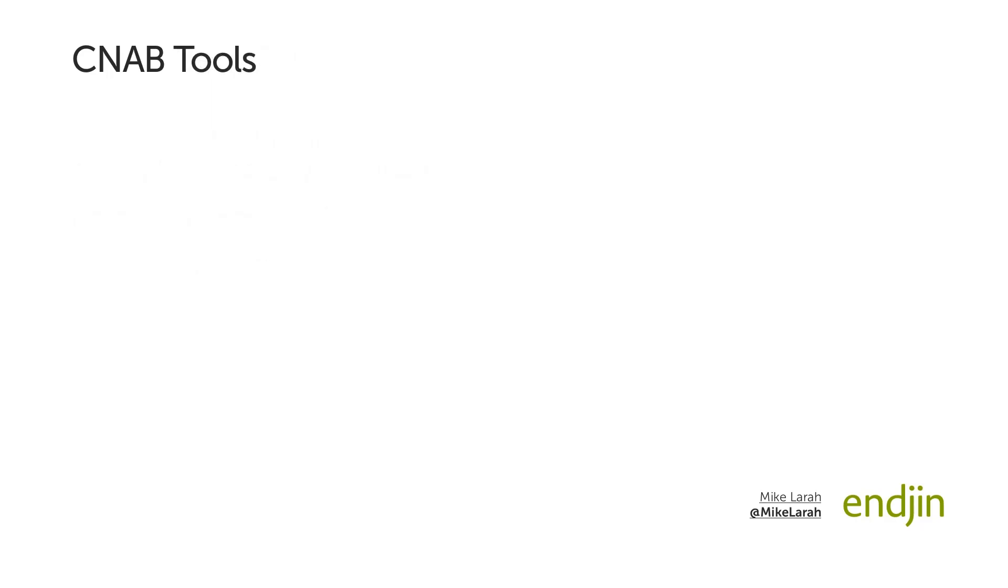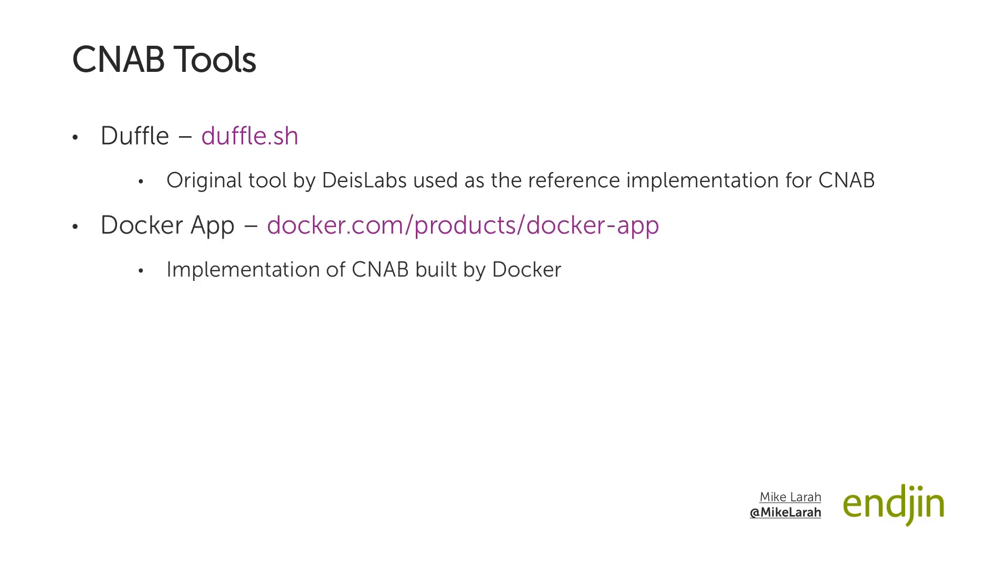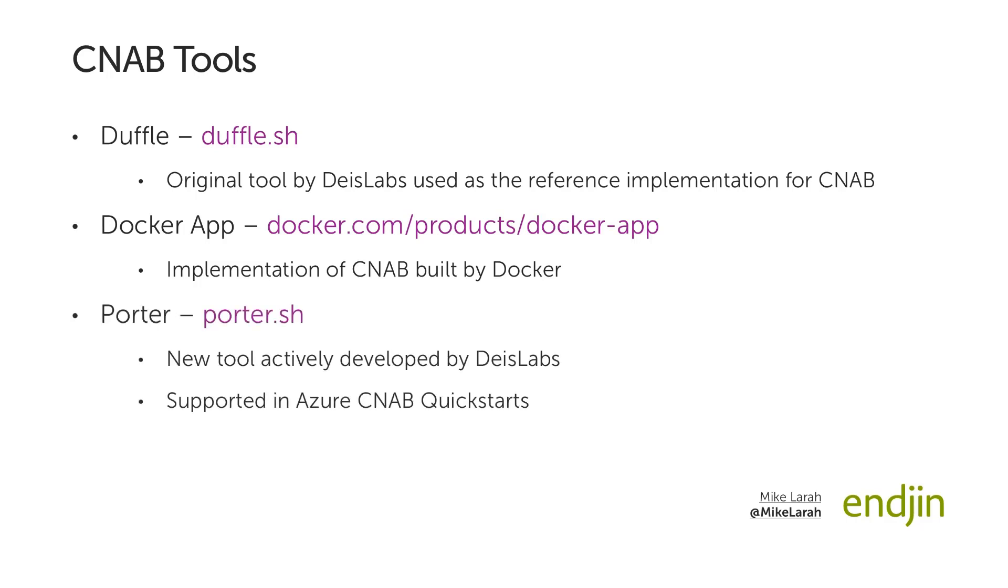CNAB is only the specification. To make use of it, we need to use tooling that implements the spec. There are several tools that do this, including Duffle, which was used as the reference implementation for CNAB, and Docker App, which is Docker's product for using CNAB. We will be looking at Porter, as Porter is a tool being actively developed by Deus Labs, the Microsoft Azure Open Source division, and it is a tool currently supported by the Azure CNAB Quickstarts library, which we'll discuss later in the video.